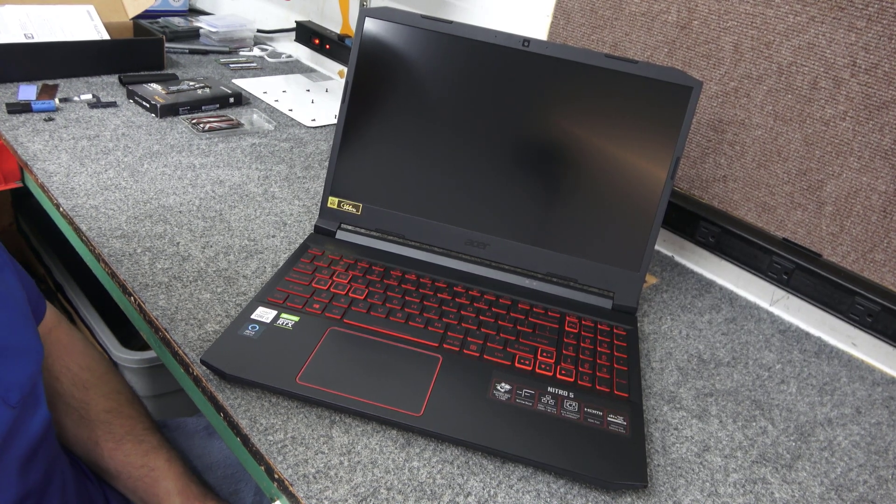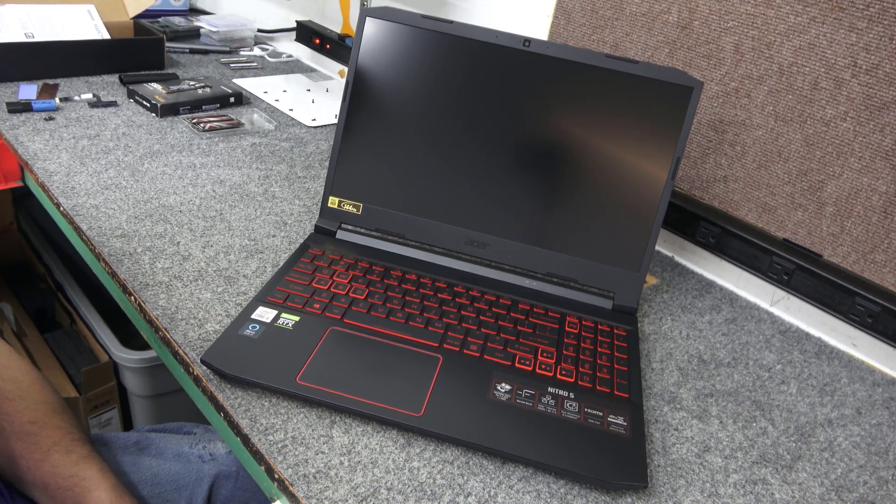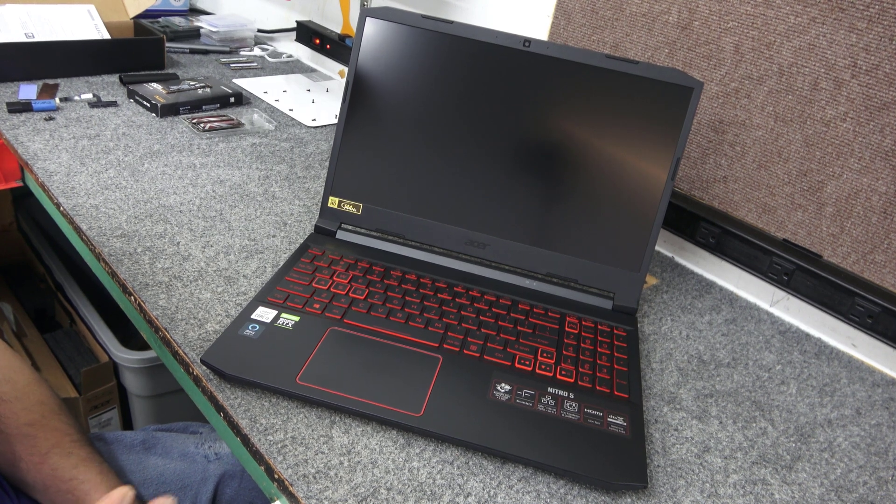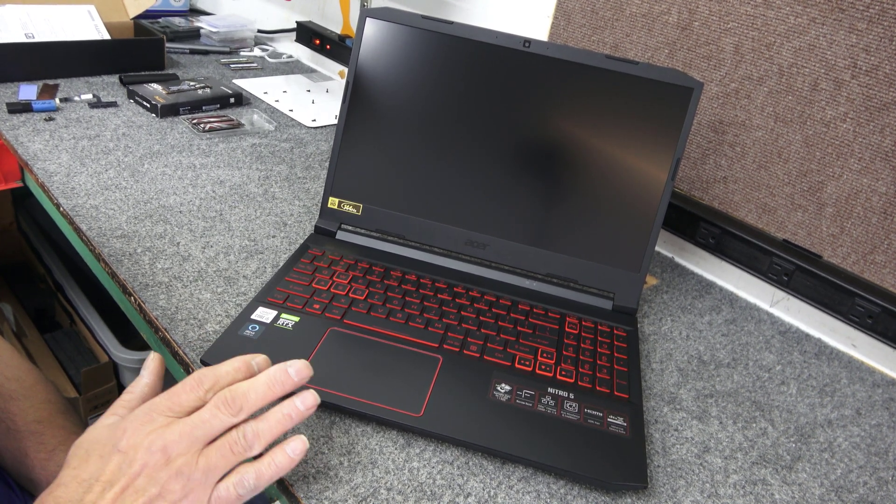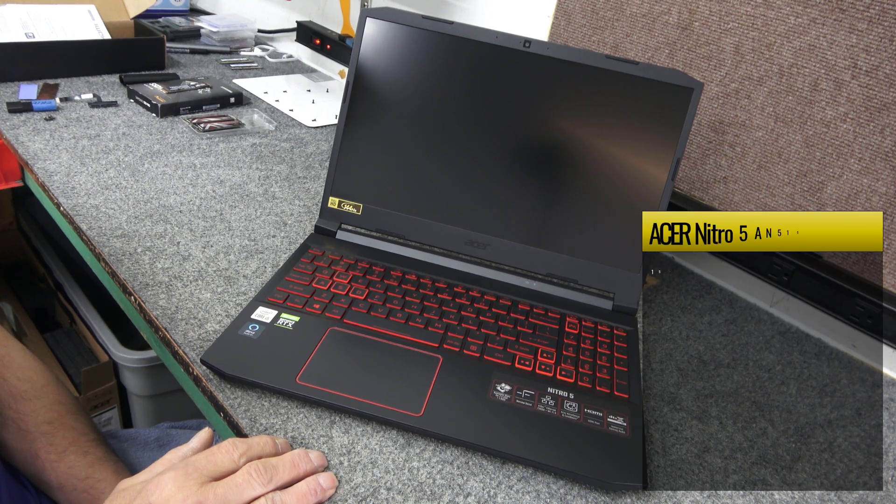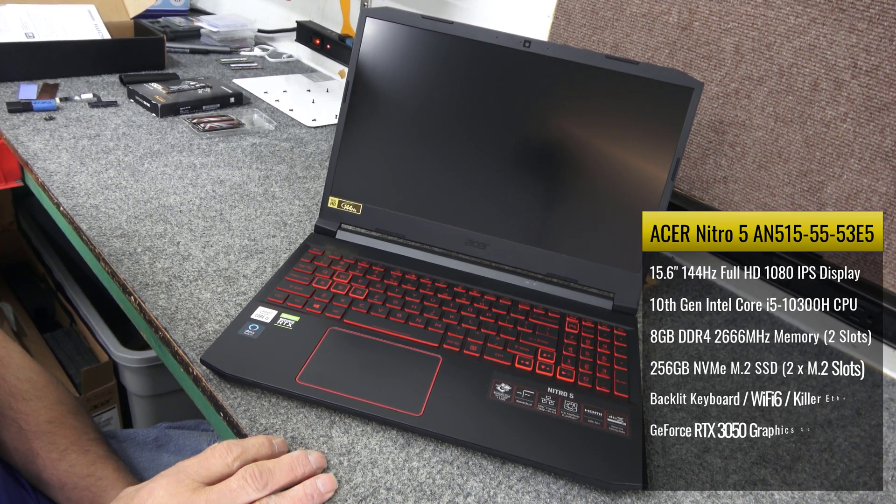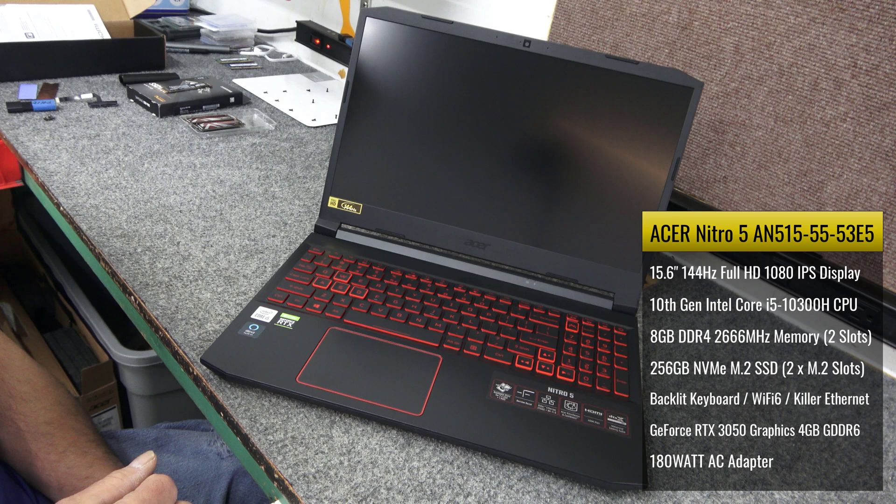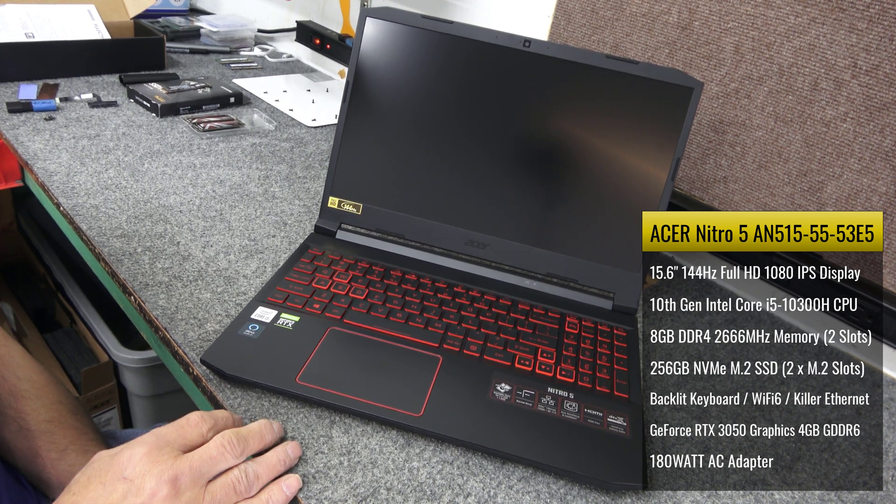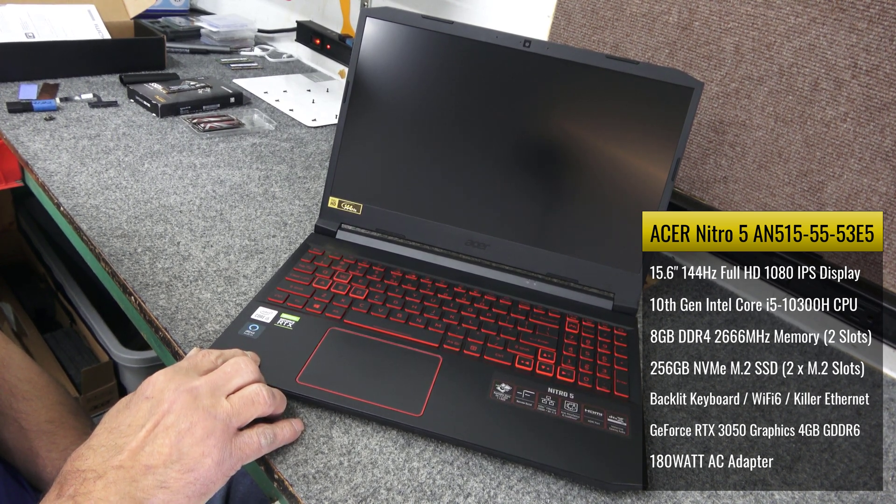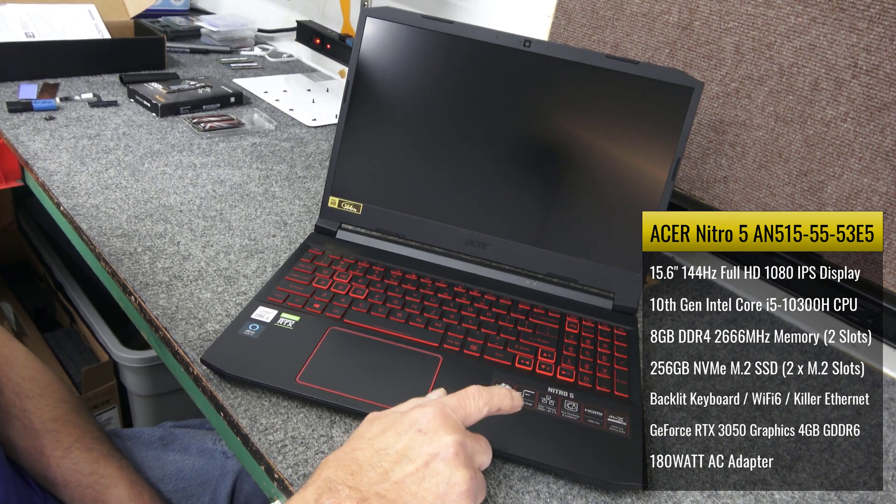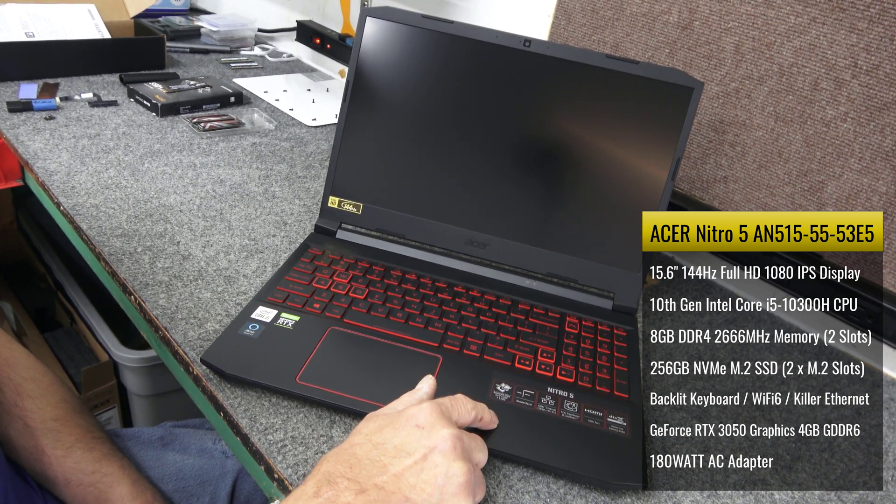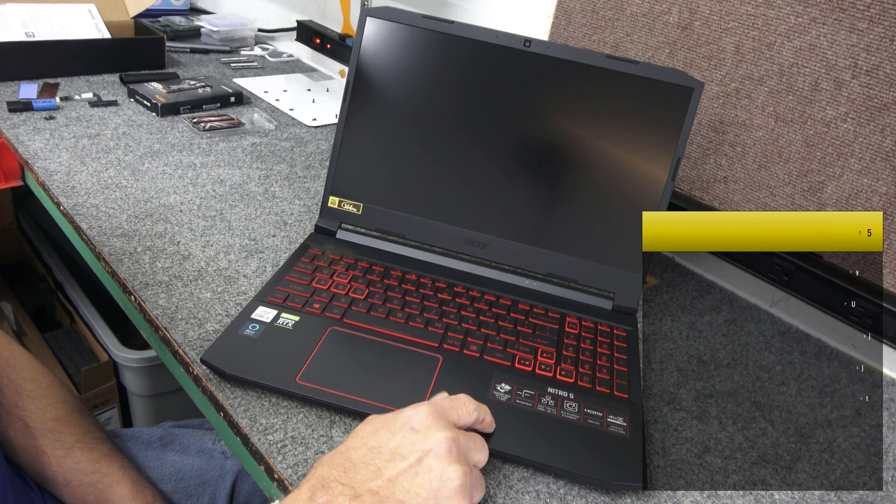Hey guys, how's it going? Dale here. Today I got this brand new Acer Nitro 5 gaming laptop. I'm going to upgrade it. The exact model is Nitro 5, AN515-55-53E5. It's got the 10th generation Core i5-10300H processor. It comes with 8GB of DDR4 memory, which I'm going to upgrade to 32GB of DDR4.